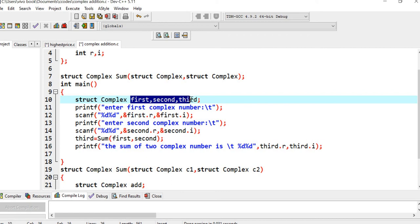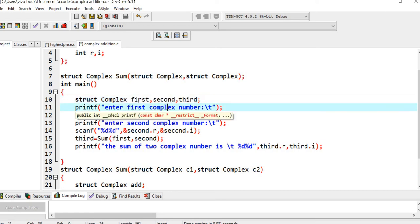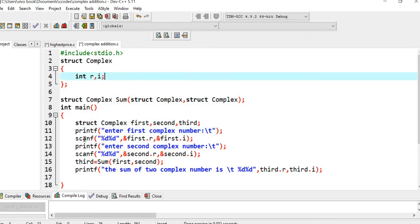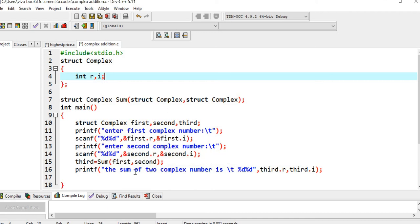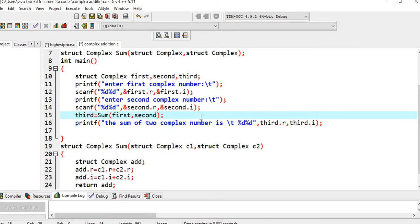In the main function, I created three structures: first, second, and third. I will add first and second and store the result in third. We print a prompt and scan the two members of the first complex number using scanf with the address of first.r and first.i. Similarly, we read second.r and second.i. Then we call the function passing first and second, storing the result in third, and finally print third.r and third.i.